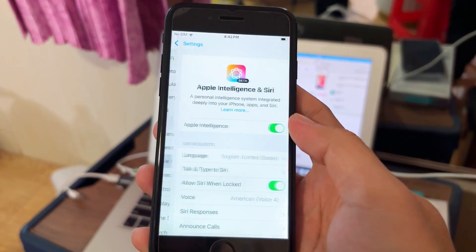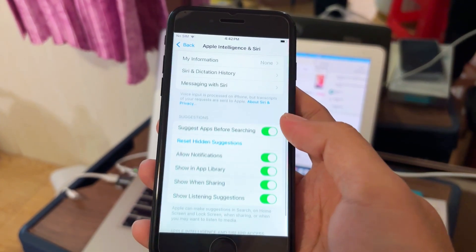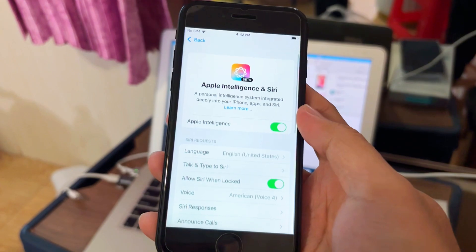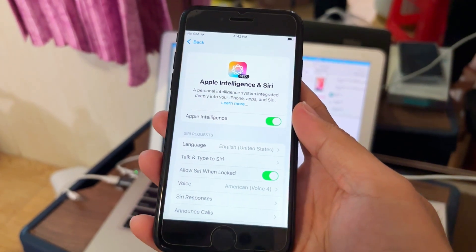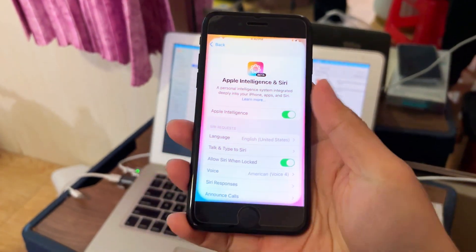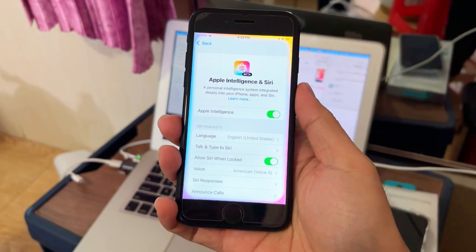Enjoy! This is how we enable Apple Intelligence on iPhone SE. This is beautiful — so good!